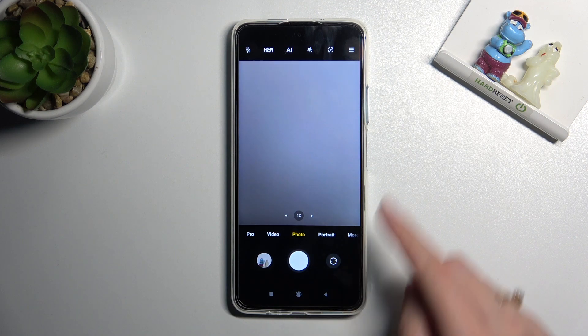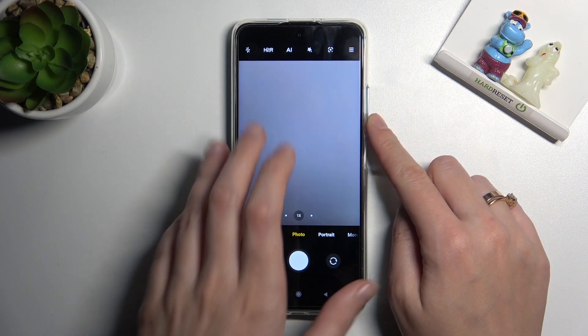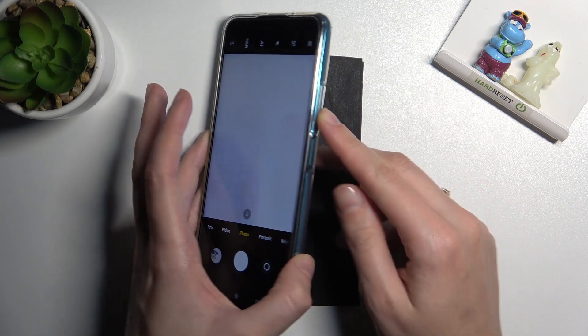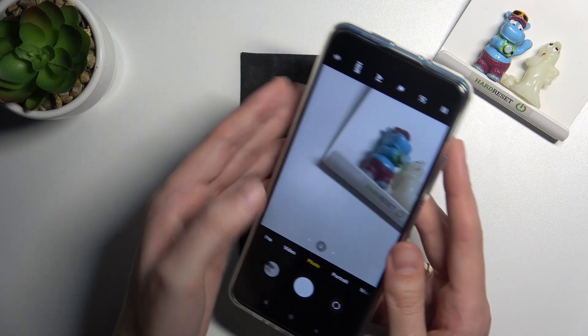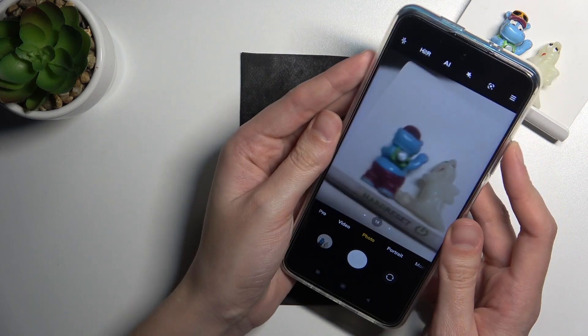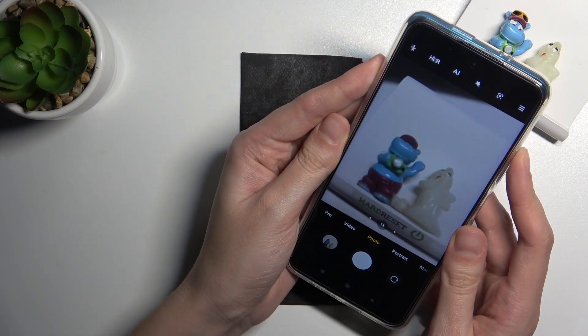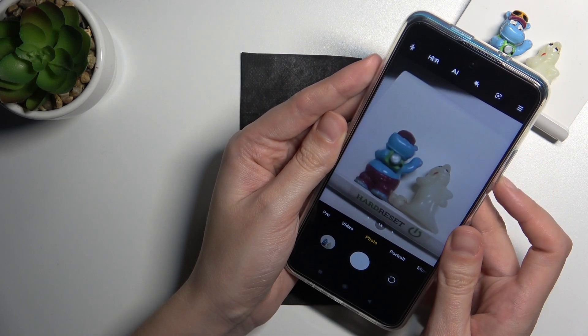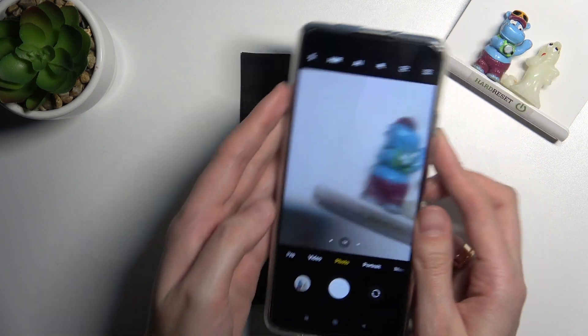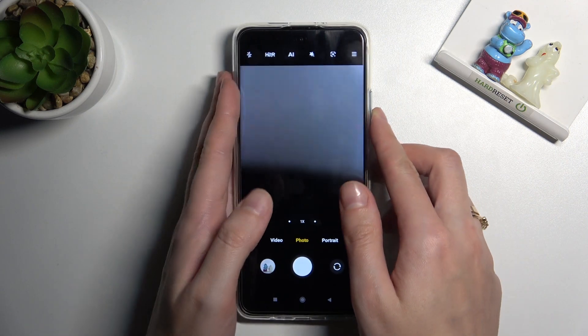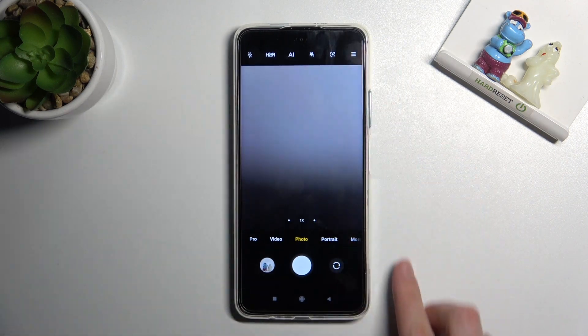The volume buttons on this device are on the right side, so let me try to use them now to see how they work with the camera. As you can see, by tapping on them I can easily take a picture.